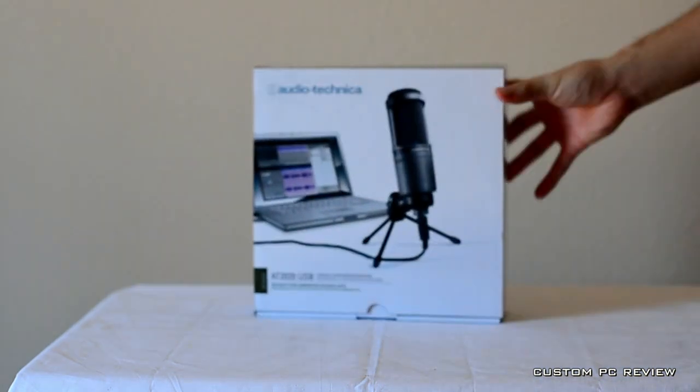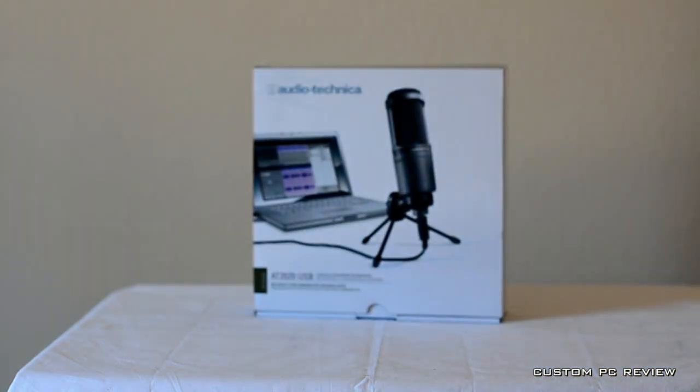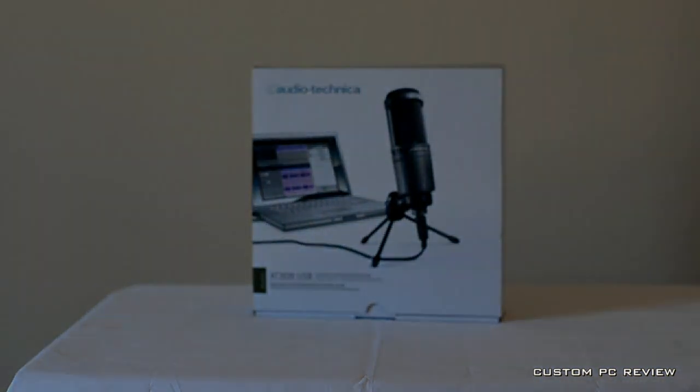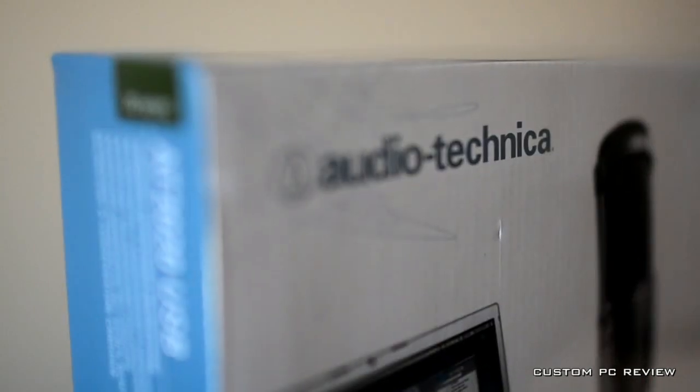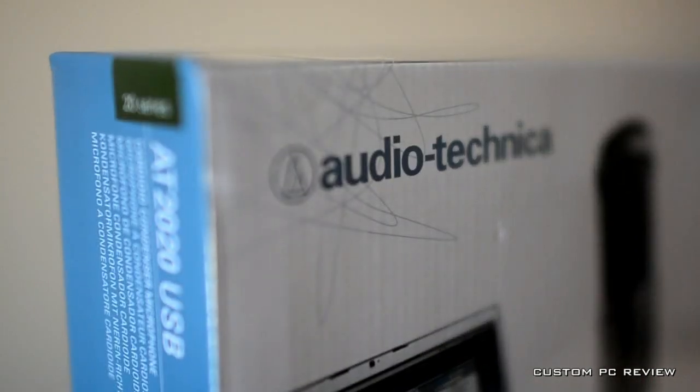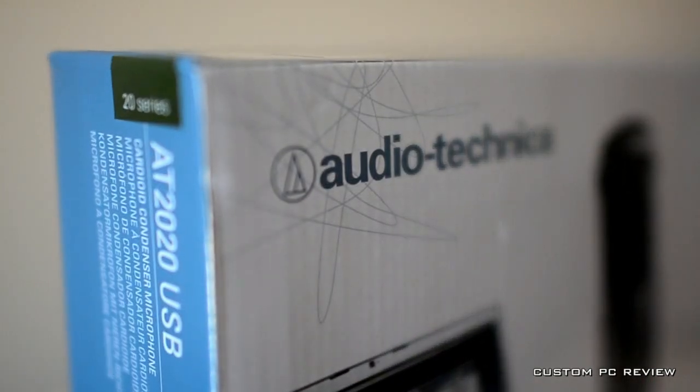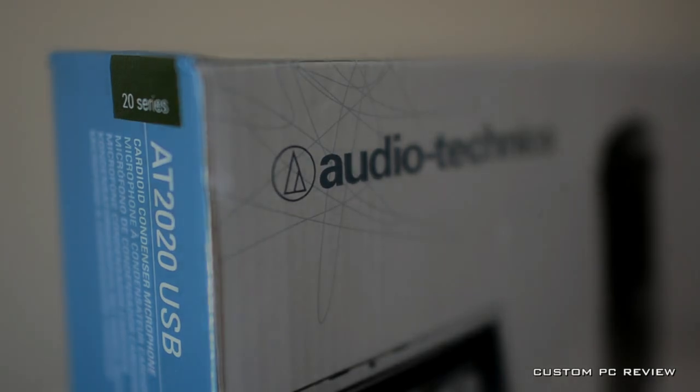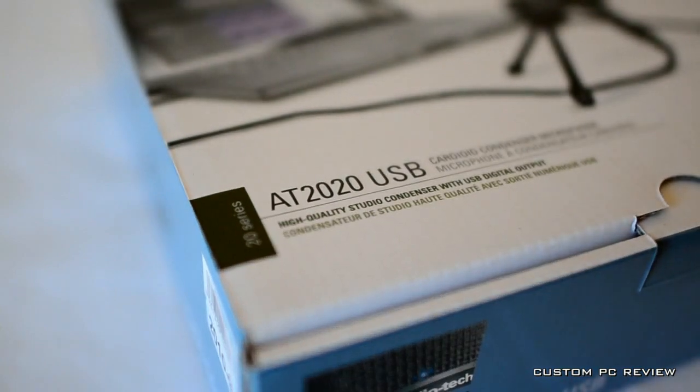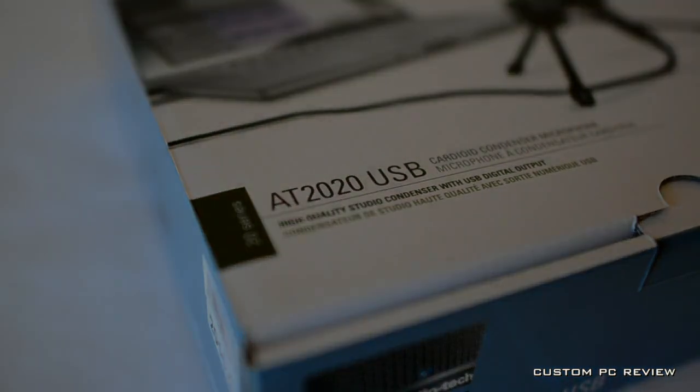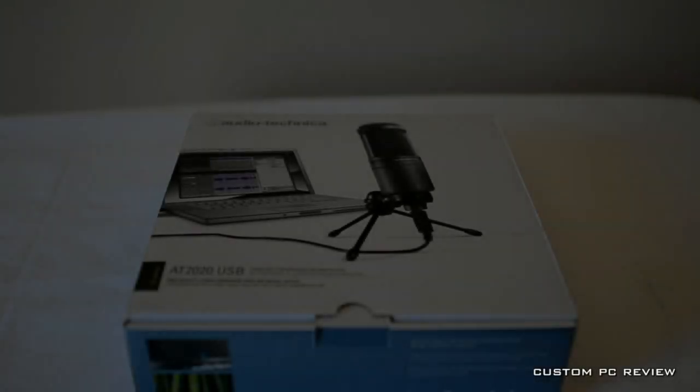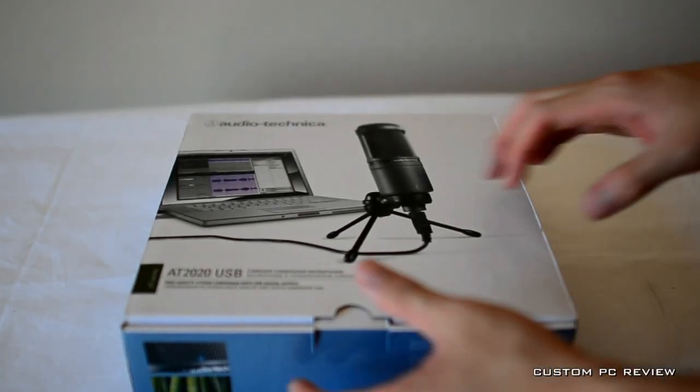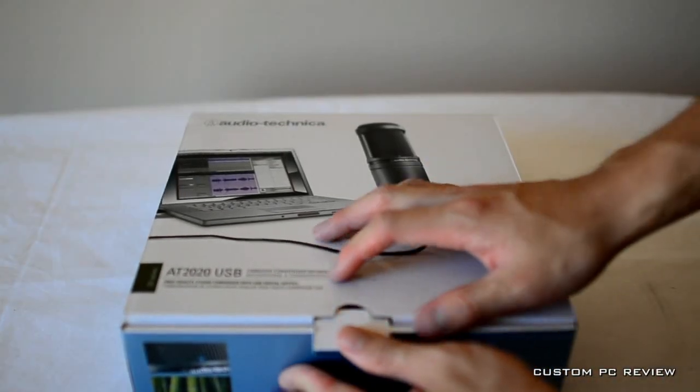And here it is, the AT2020 USB Microphone. So let's open the box up and see what we have.